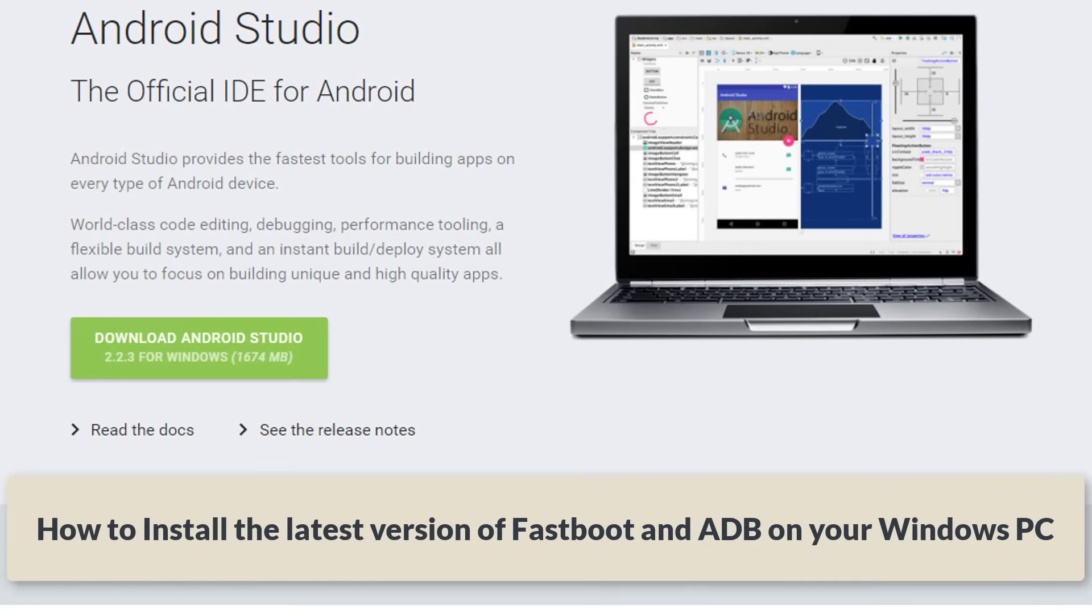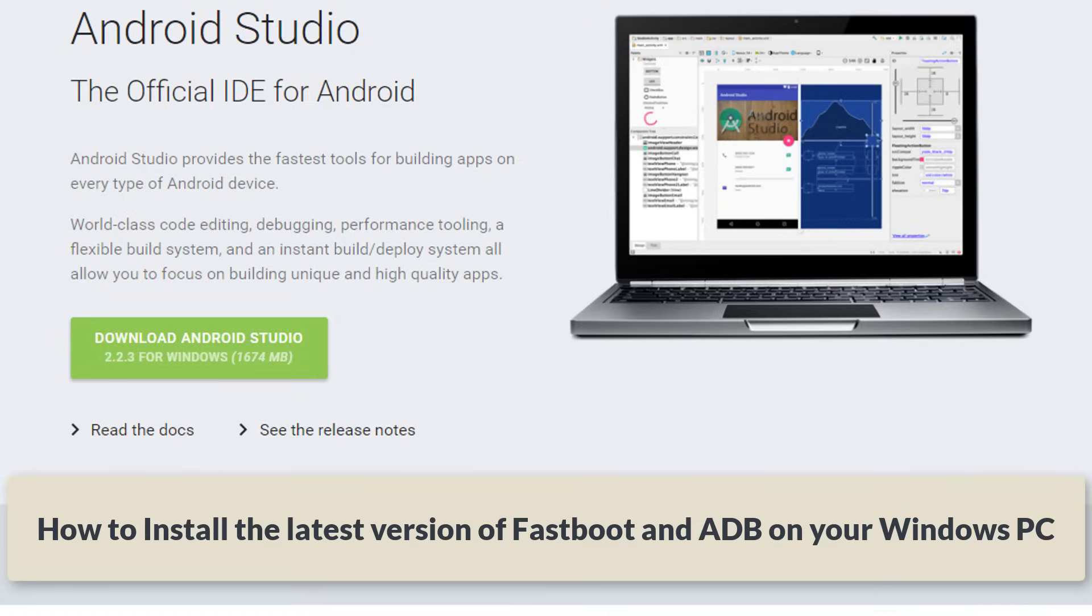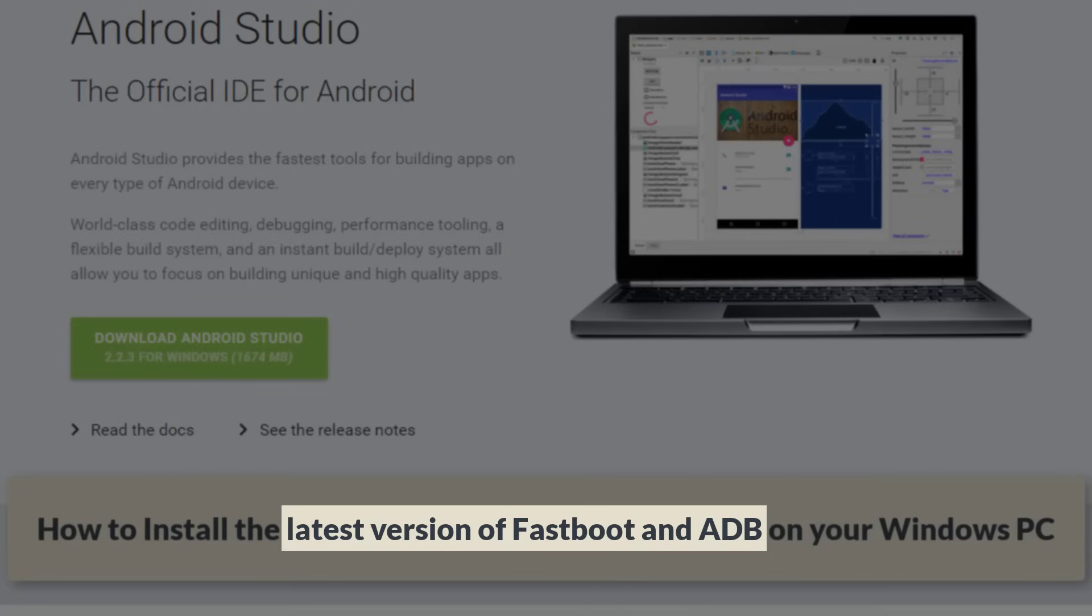Hey there, Saki here from Saki Tech. In today's video, I will show you how to install FastBoot and ADB on your Windows PC, no matter what Windows version you have. Using this method, you are guaranteed to always have the latest version of FastBoot and ADB.